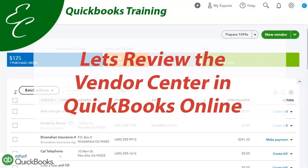Welcome to EC QuickBooks Training. In today's video, I'm going to review the Vendor Center in QuickBooks Online. We're going to go over the features under the vendors and see what we can do and what we cannot do. So let's get started.